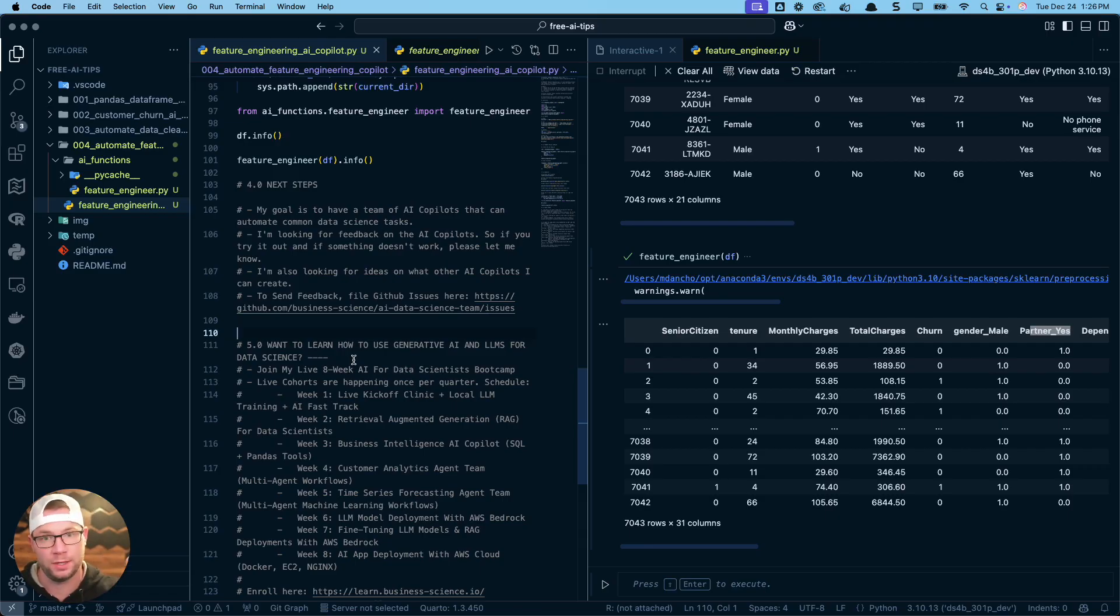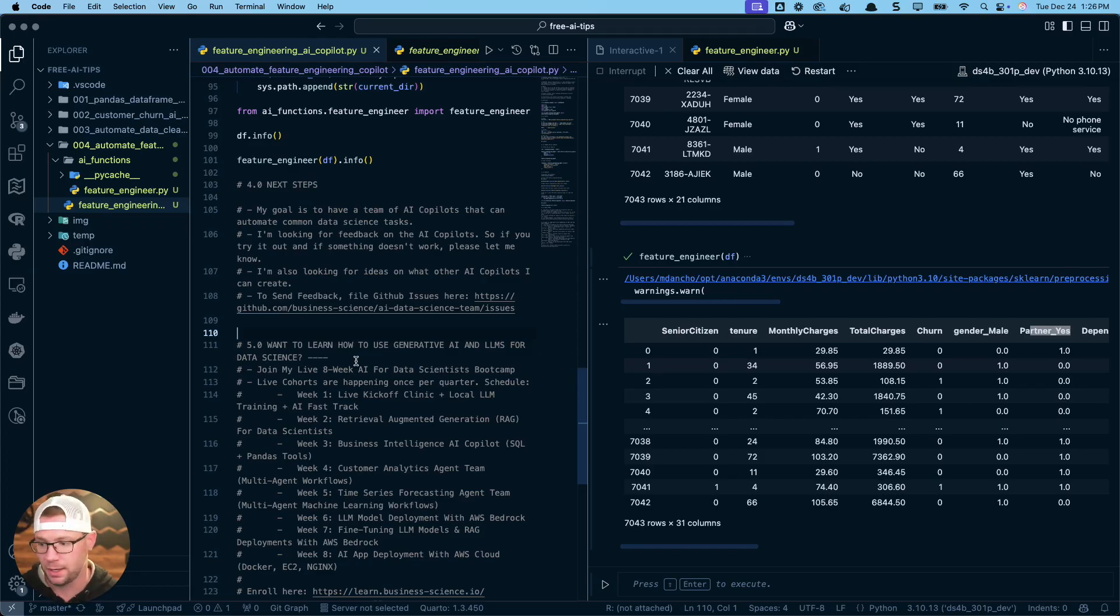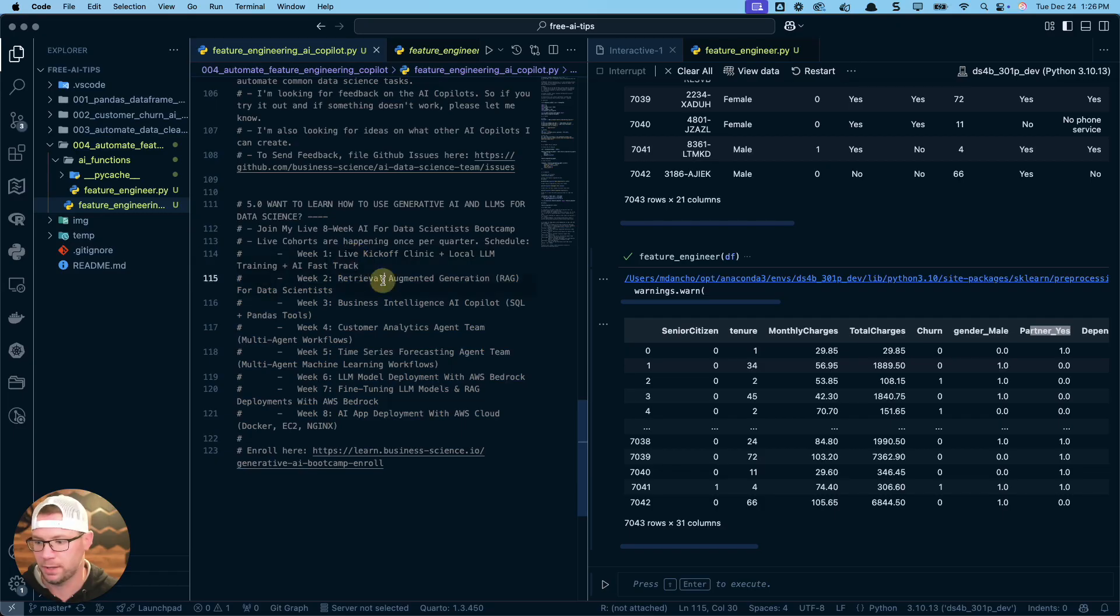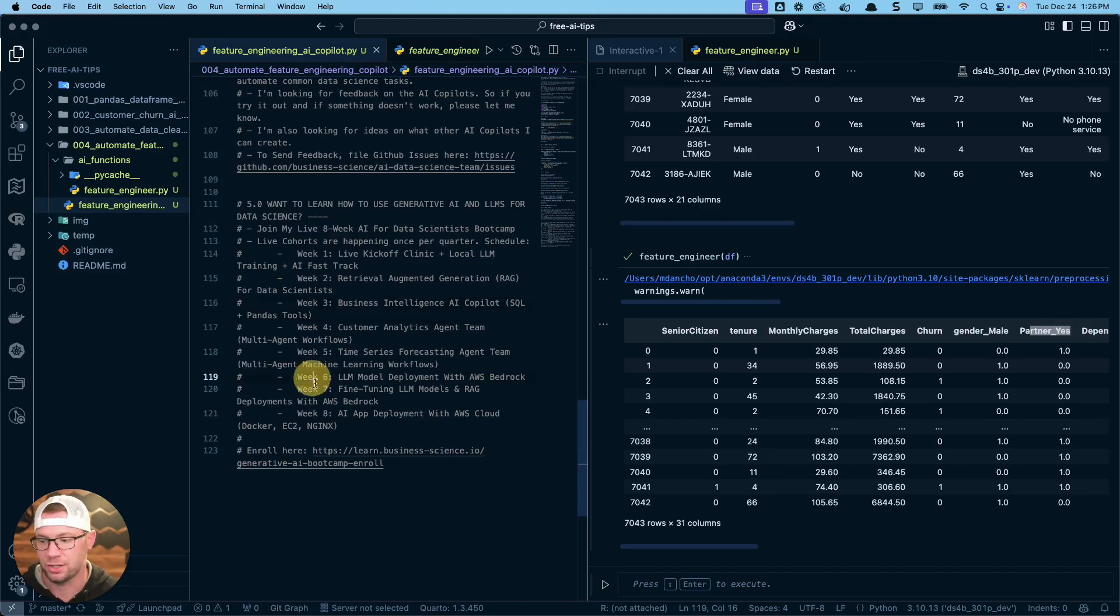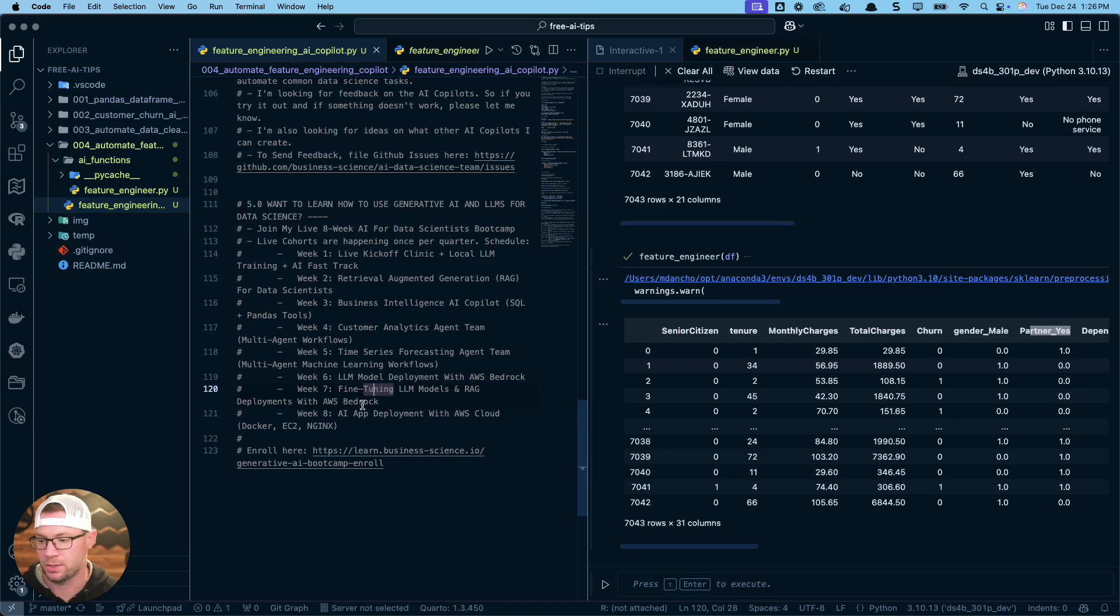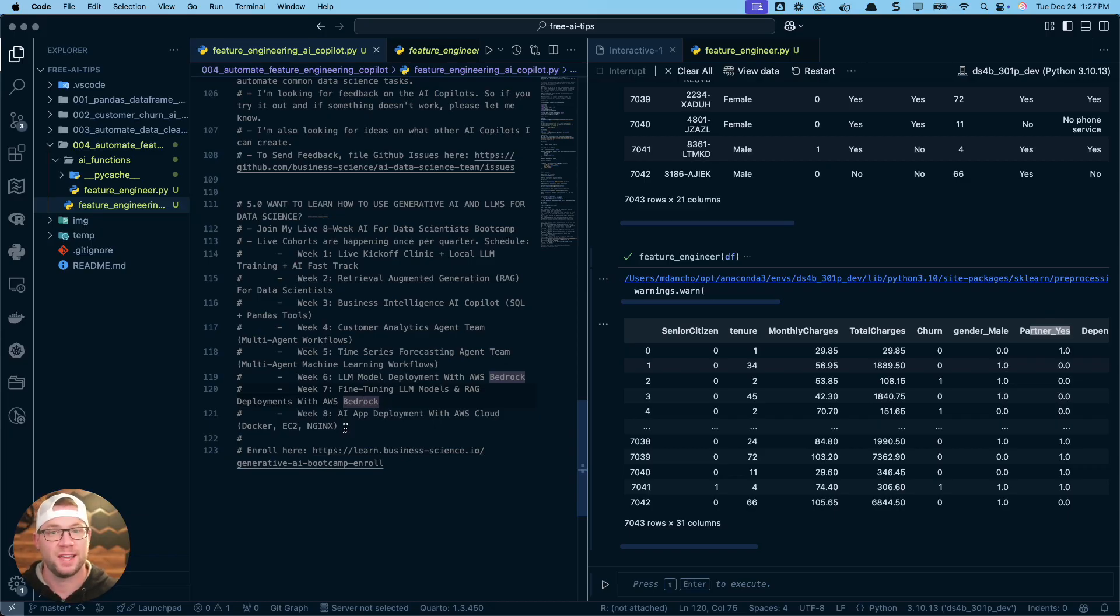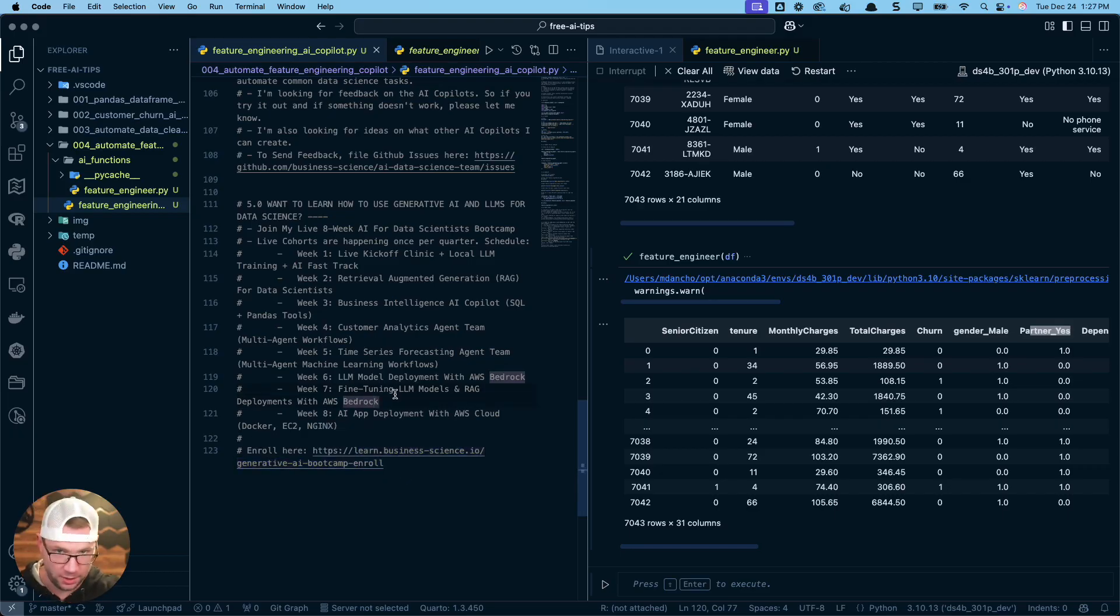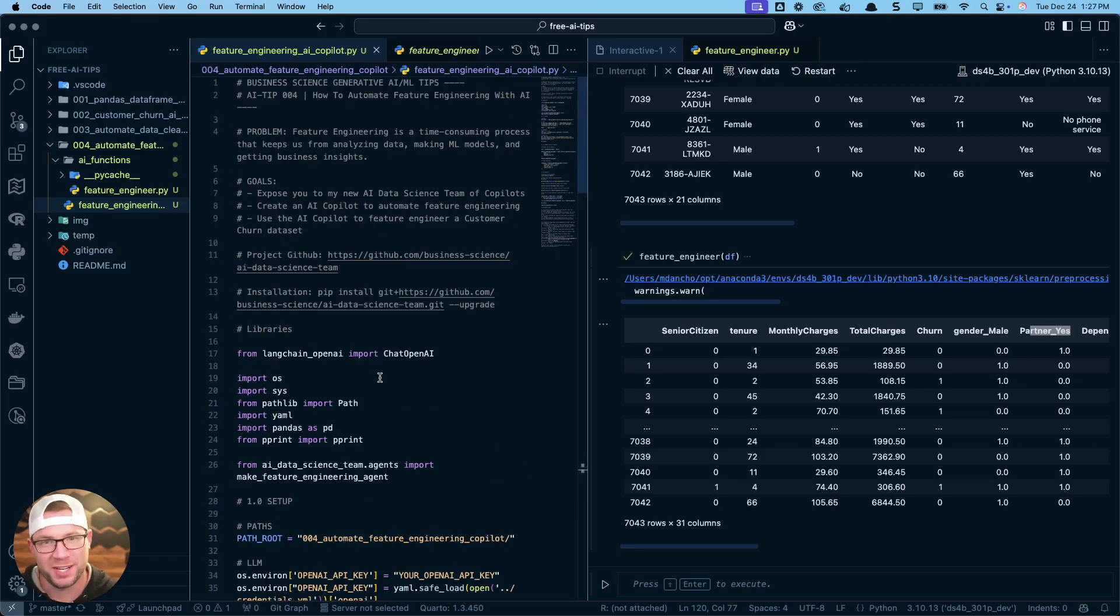You can see one of our users has requested a full stack data science agent to actually build apps for us. I think that's pretty cool. I'm going to try to attempt that once I get a few more agents developed. You can add your own issues there. I'm also looking for ideas on what other AI copilots that you want me to create. Send feedback here. This is the link also down the road. I do have generative AI and LLMs for data scientists workshops that I'm running that are free. I'll include links to those in the video notes, but also I have a full eight week bootcamp if you really want to learn how to build these AI agents yourself. This is the curriculum—you go all the way from building retrieval augmented generation agents, business intelligence, AI co-pilots with SQL and pandas, customer analytics agent teams, multi-agent workflows, time series forecasting agents, and then actually deploying with LLM deployment with AWS bedrock, fine tuning LLM models, and AI app deployments with AWS cloud, Docker, EC2, and NGINX. These are all the things that if you actually want to take and productionalize AI for your company and build enterprise grade applications. You can check that out here. This is a paid program, so just a heads up. I'll include a link in the video notes. All right, I will see you soon. Enjoy. Let me know what you think and talk to you later.